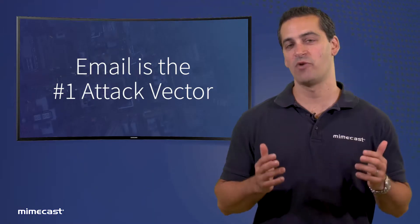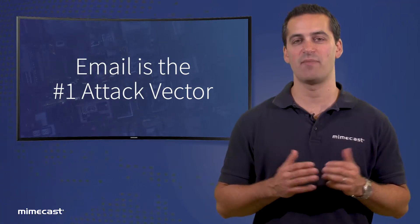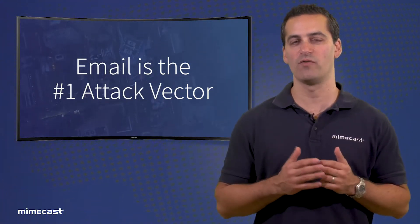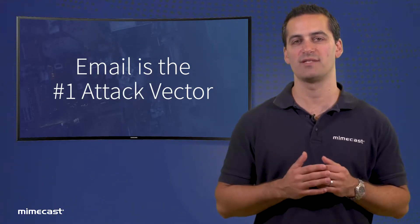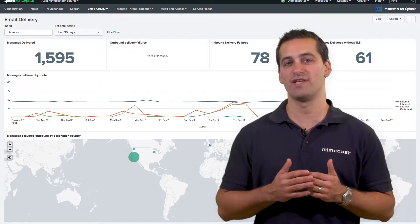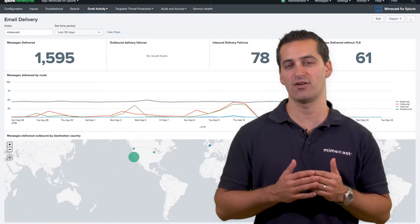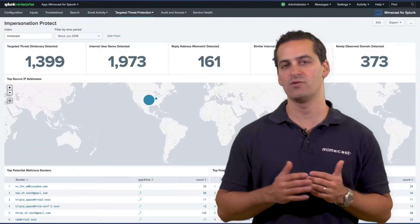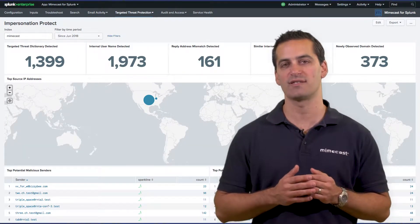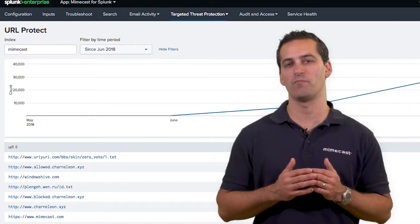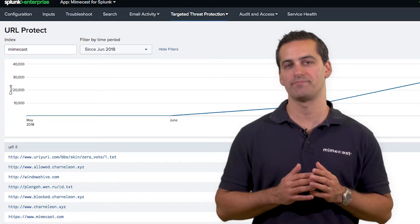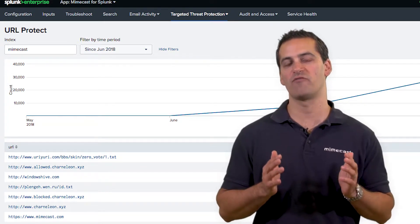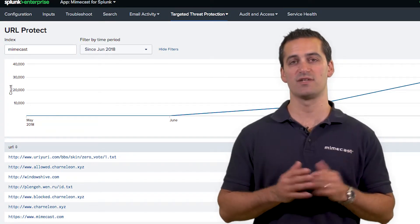Email remains the number one attack vector and makes email security data a critical component of a broader threat detection capability. Integrating Mimecast security log data — including gateway, attachment, impersonation, and detailed URL forensics — into the Splunk Enterprise platform delivers more robust detection, becoming the single source of truth to help drive better, faster security decisions.